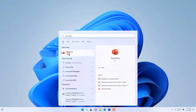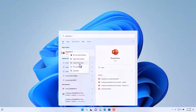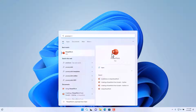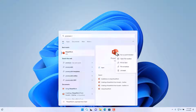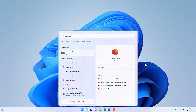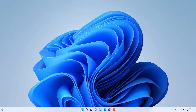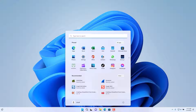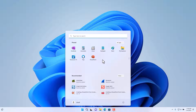If you want a particular application to show up in the pinned area — let's say we want PowerPoint — search for it, then right-click on it and choose to pin it to the Start Menu. If we click on the Start Menu again, we should have PowerPoint listed as one of the options.